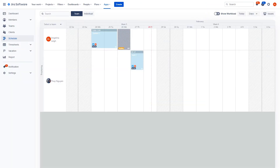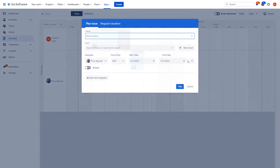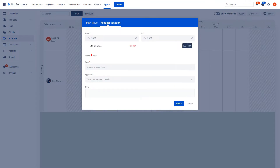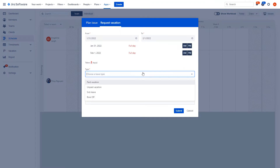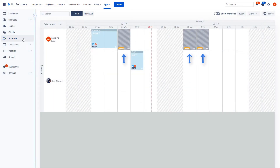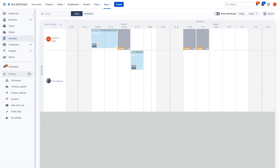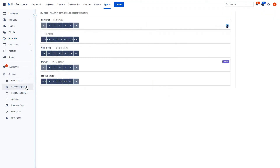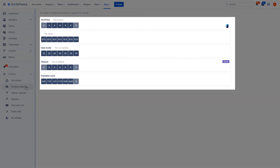You can also request time off by clicking on request vacation and in a single glance see when upcoming days off are scheduled. Holidays and work capacity can be configured for each team member under working capacity in settings, where you can specify a daily capacity scheme per user.